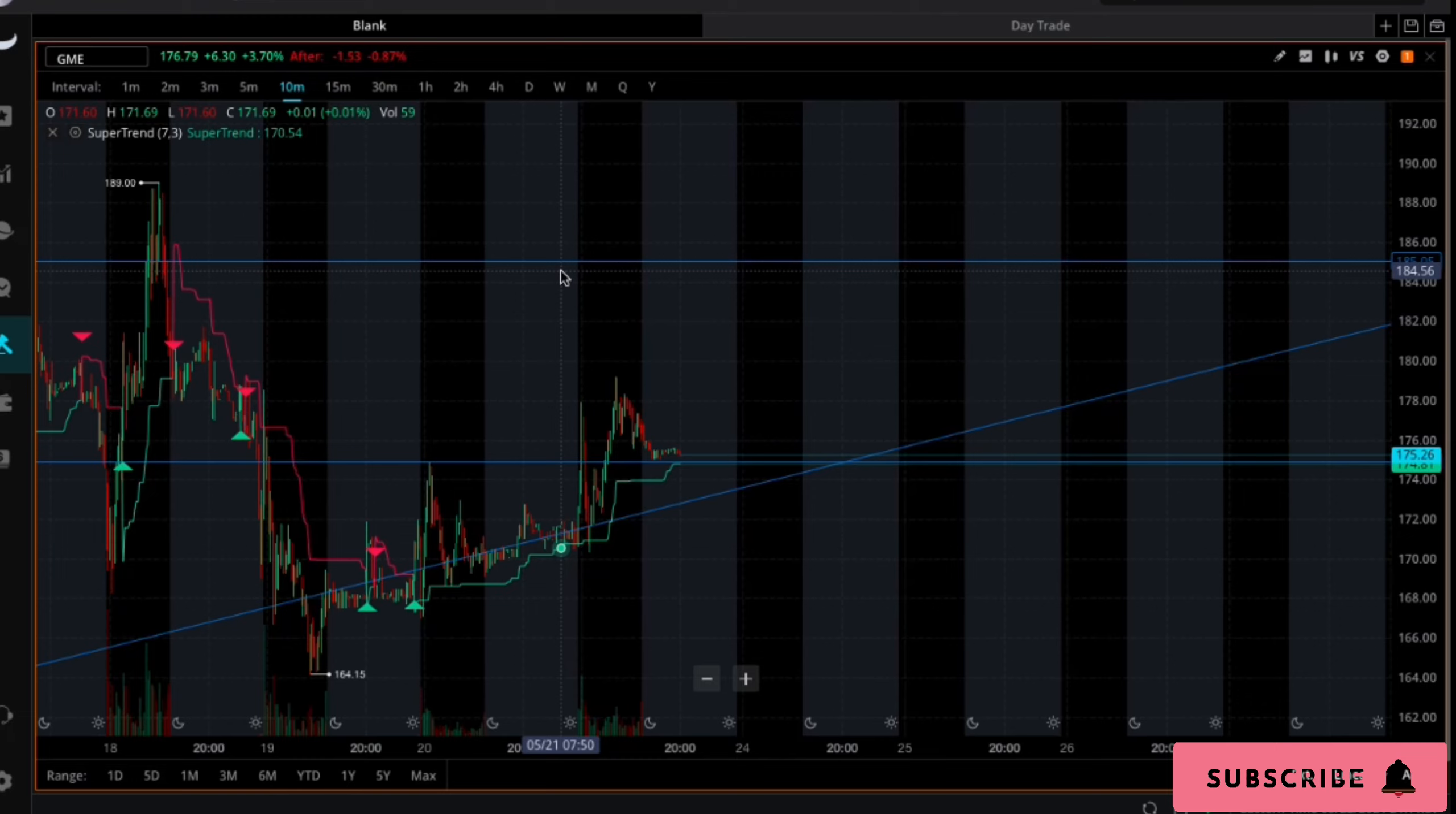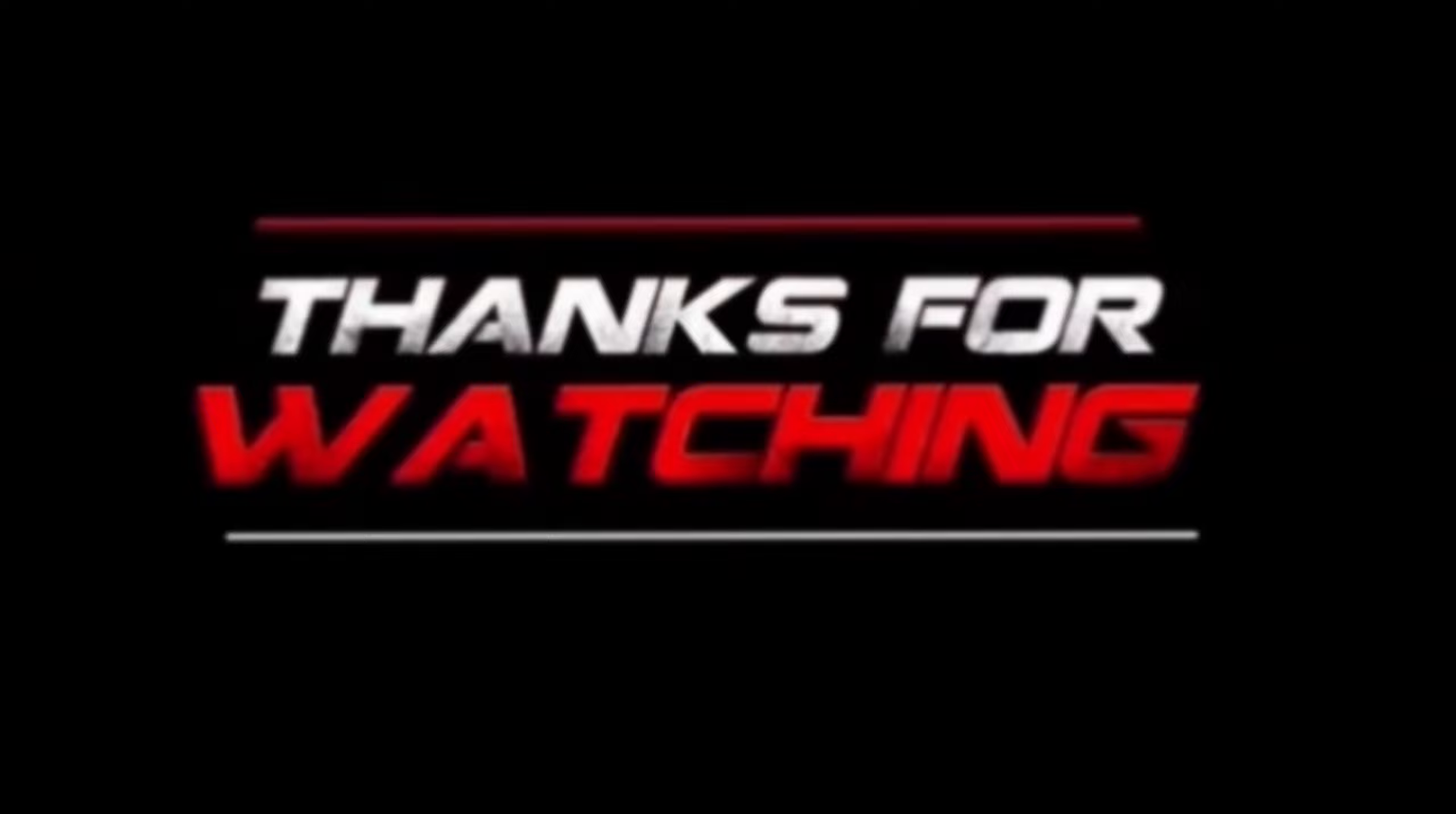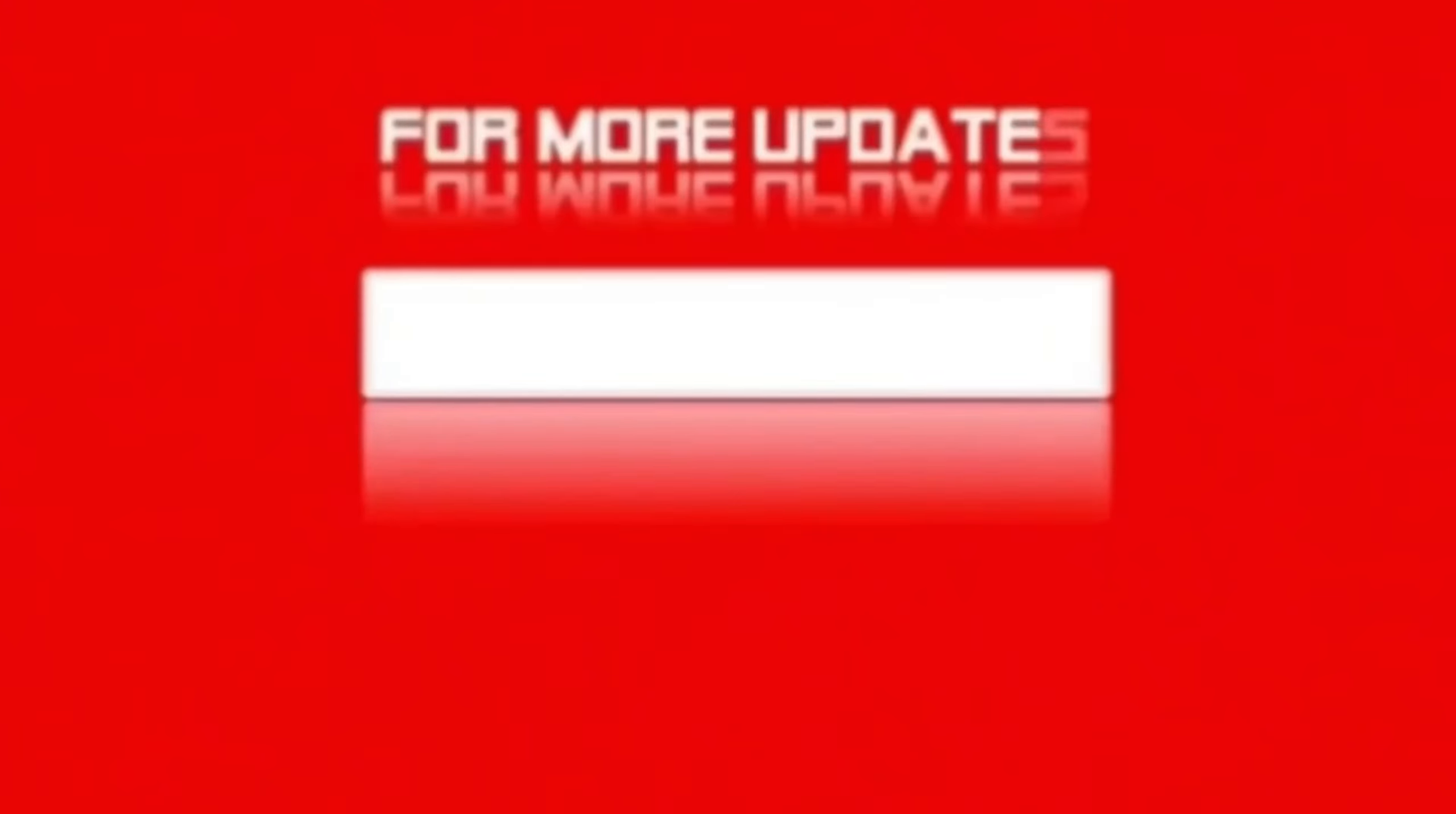So there you have it guys, that is pretty much all I have for you for this video. I hope you enjoyed. Please hit that like button and hit that subscribe button to join the lottery stocks fam on this journey. I love all you apes, lottery stocks out.